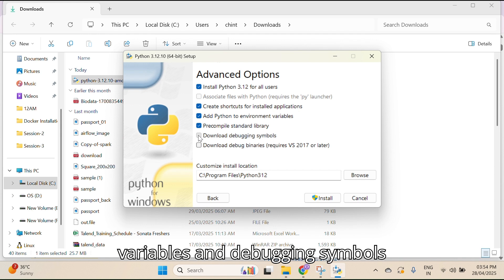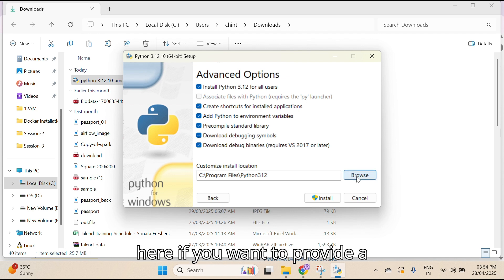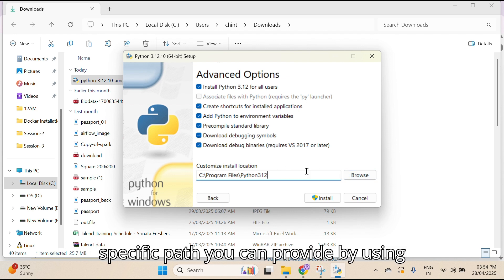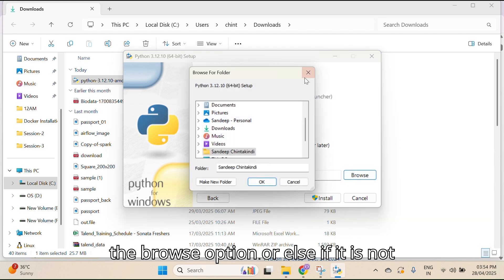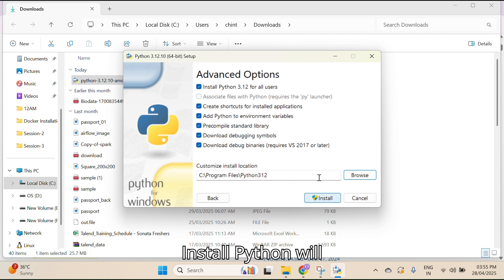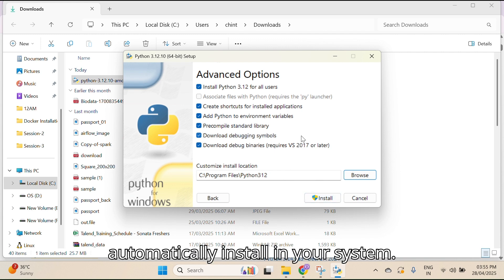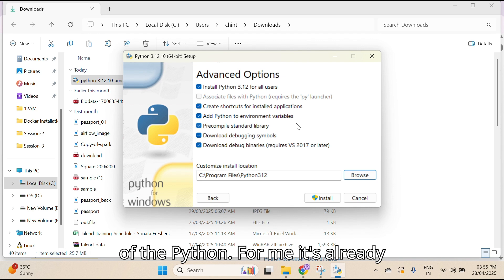Here also you can check everything — environment variables, debugging symbols, everything. If you want to provide a specific installation path, you can do so using the Browse option. Or else if it's not required, Python will automatically install to the default location in your system.